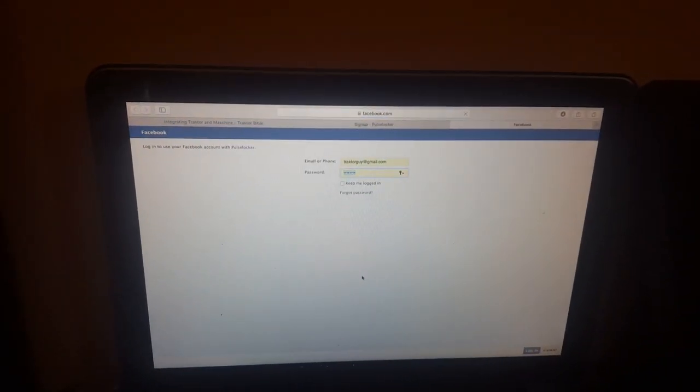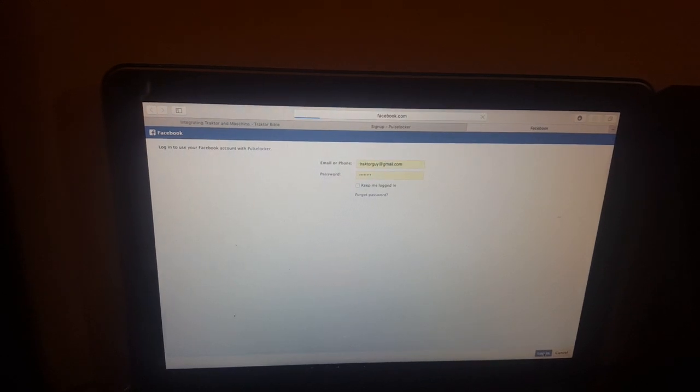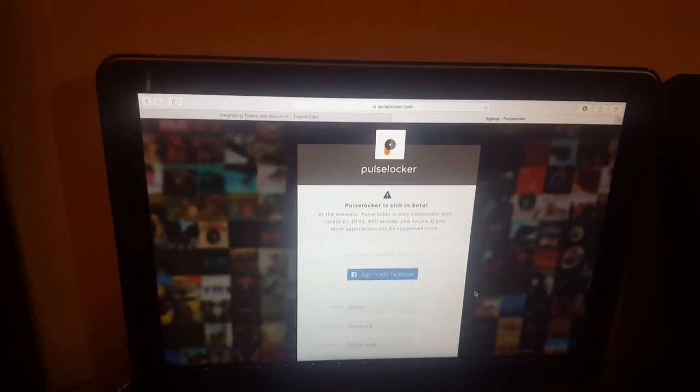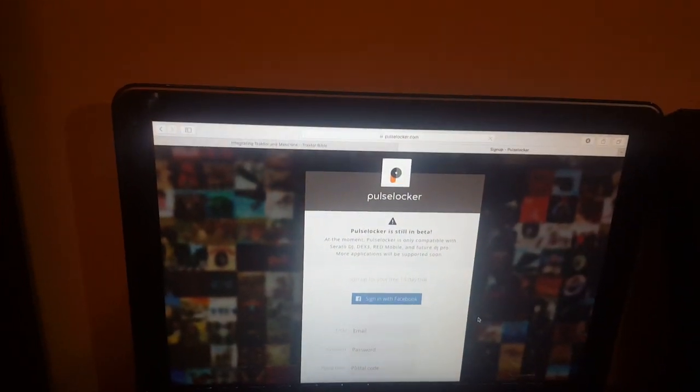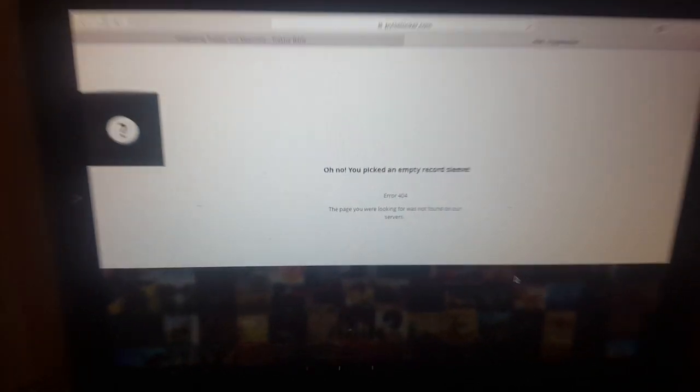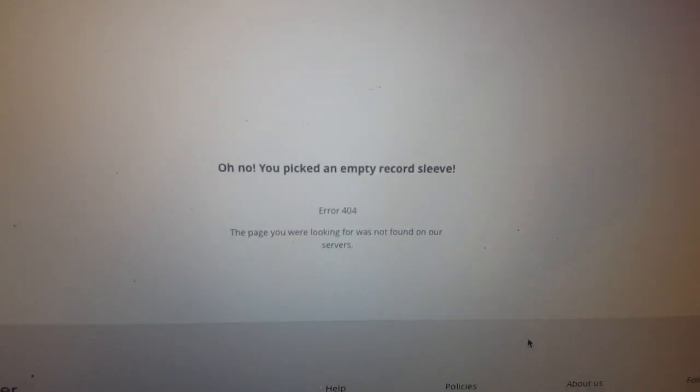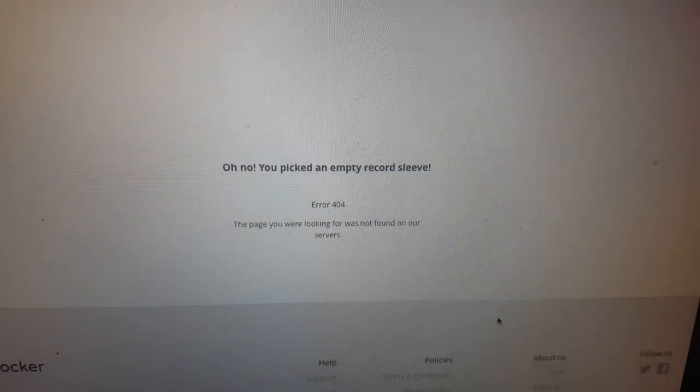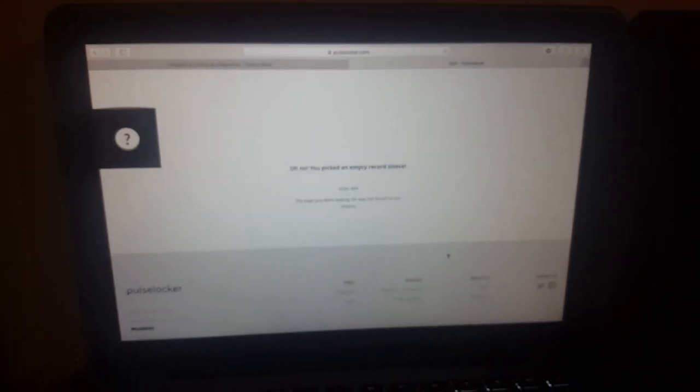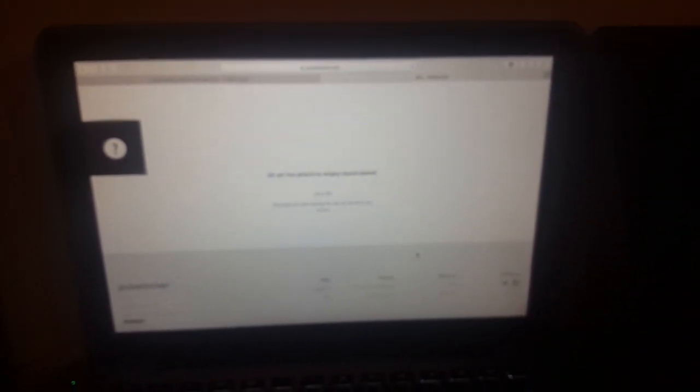Signing with Facebook. And here we go again. See? I can't even sign up. That's real slick there, Pulse Locker. Nice way to do your grand opening with Serato.